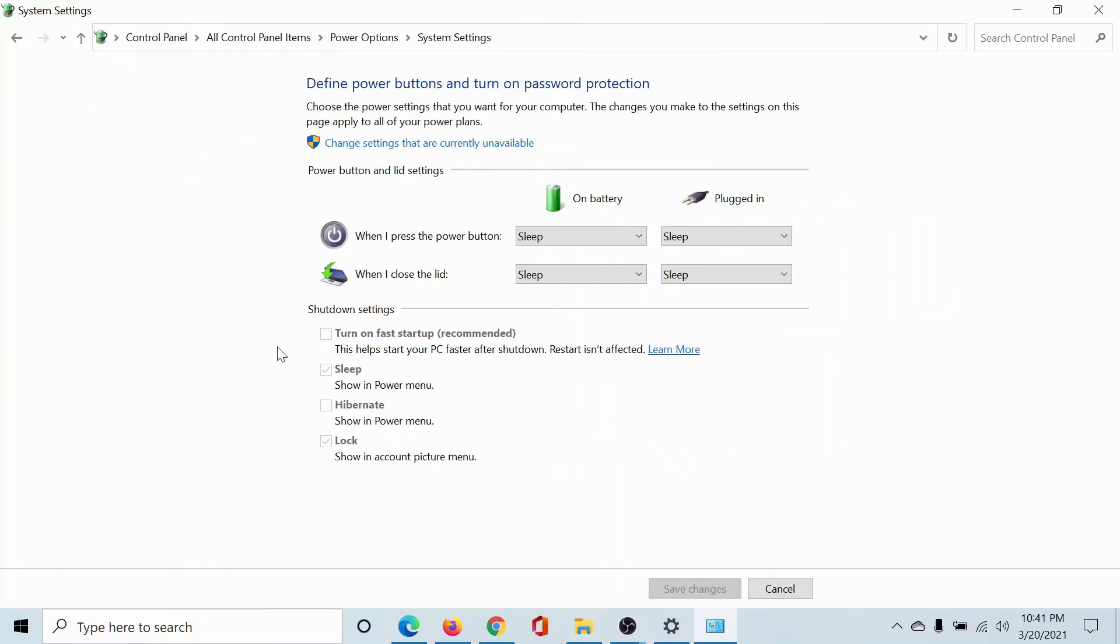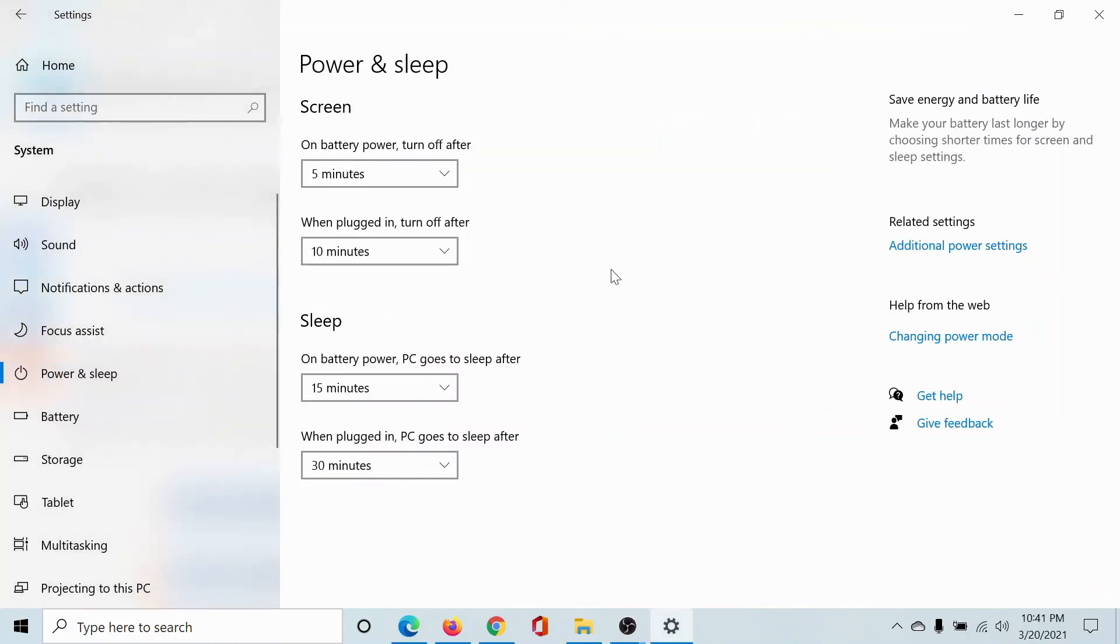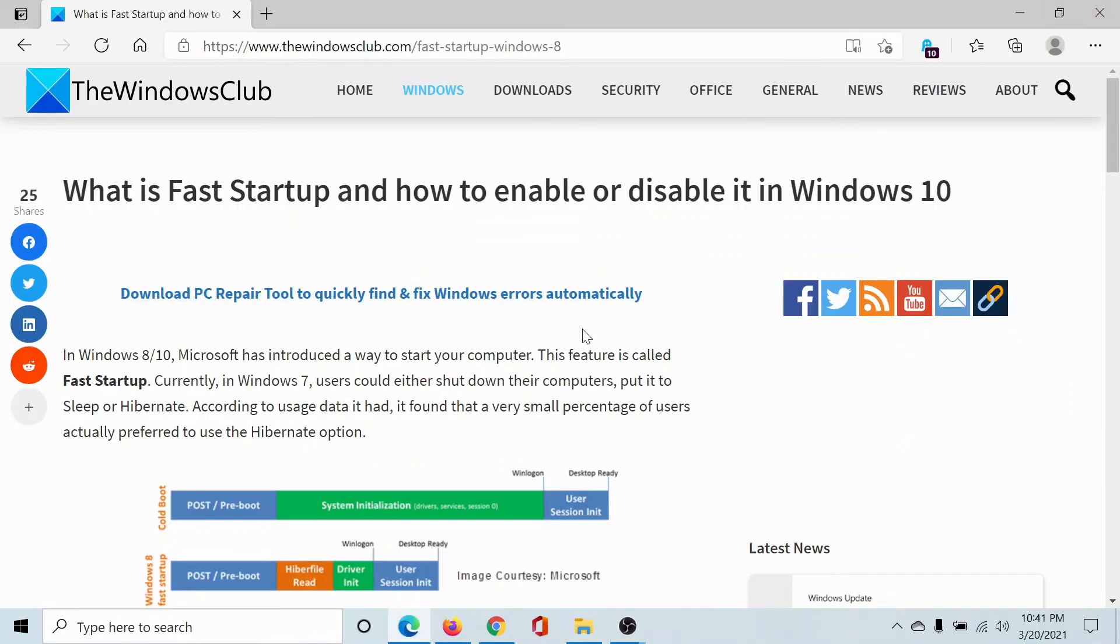Then expand this window. You'll find the option for Turn on Fast Startup here. If it is checked, then Fast Startup is on. If it is unchecked, then it is not on. Isn't this easy and interesting?